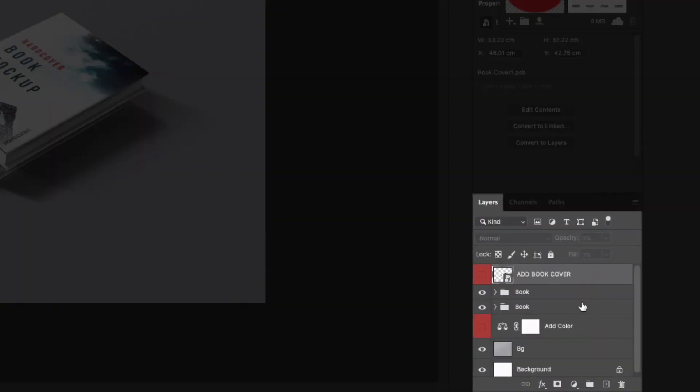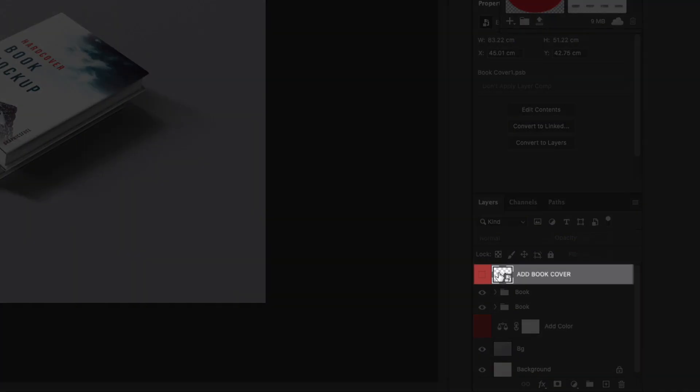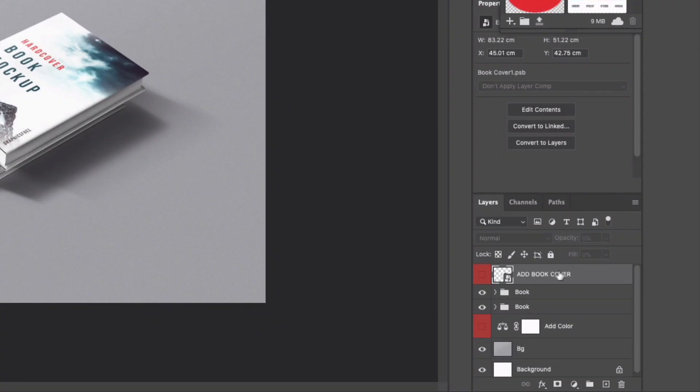Now over on the right hand side we have our layers here and you can see how this is set up. Now right at the top this is the layer that we're going to be paying the most attention to so it's where it says add book cover and if you've seen our box mockup tutorial this is working in a very similar way.